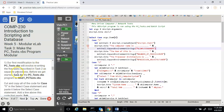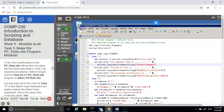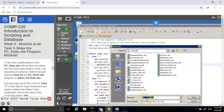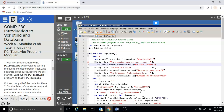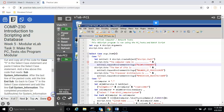Now I'm on to Task 3, which is making this program modular. We'll be rewriting the five tasks and making them subroutines. We're going to save this script as mod1_pctest.vbs. Then we're going to cut and copy all of the code for Case 1 and make it into a subroutine.